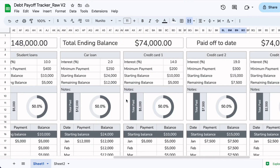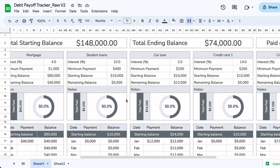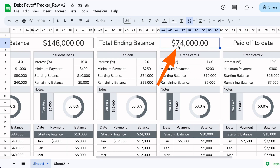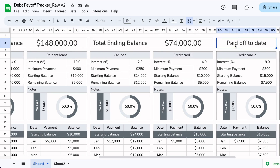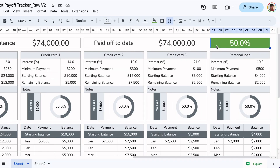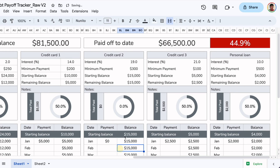Moving on to the second area, starting with the top, we have the starting balance — everything you're starting out with — the total ending balance, so how much you currently owe in aggregate. We also see how much you've paid up to date and the percentage you've paid off. This will turn green once you've paid off at least 50% of your debt. If I change a value, you can see it automatically turns red, and it activates to green when you've paid 50% or more.